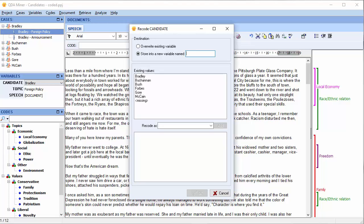We want to collapse the candidates into the name of their parties, so we'll choose Party as the name of our new variable. In the existing values box, you have a list of all the candidates' names.